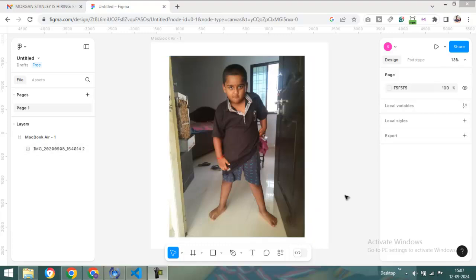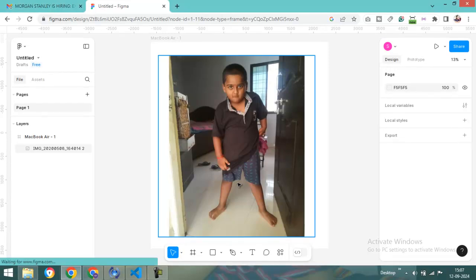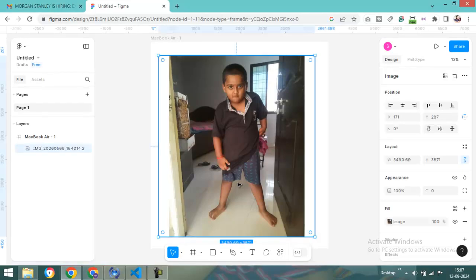Hi, I am Sunita. Today we will learn how to crop images in Figma.